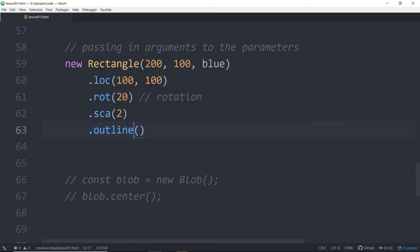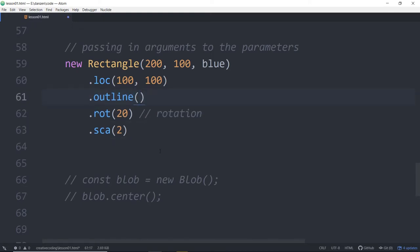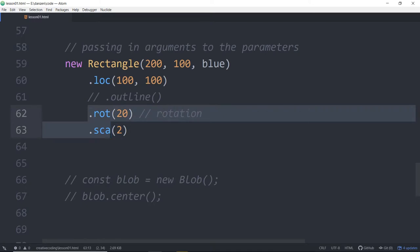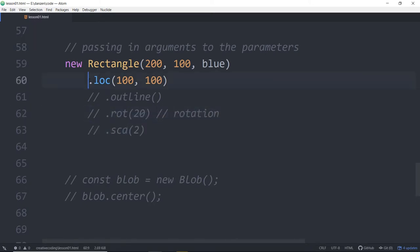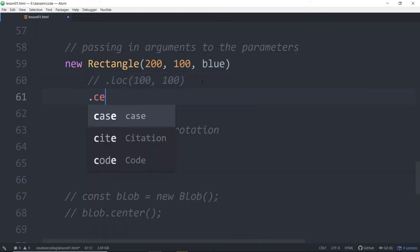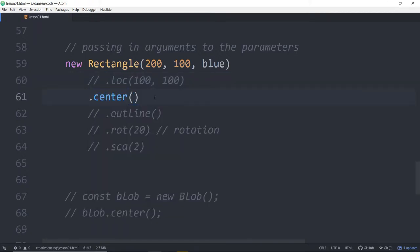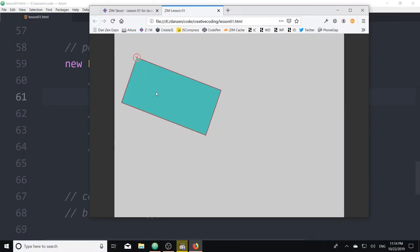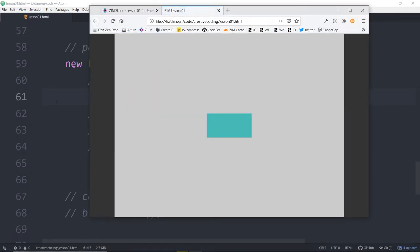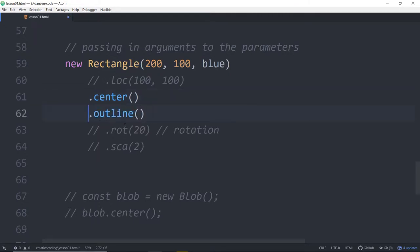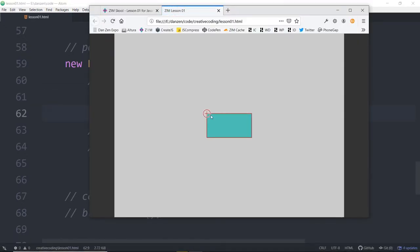Let's put the outline back up here and comment it out for now. Let's also comment out the rotation and scaling for just a second. Instead we're going to center it — dot center like that. There we are centering it. When we center it, the registration point is still here and it centers our rectangle on the screen.